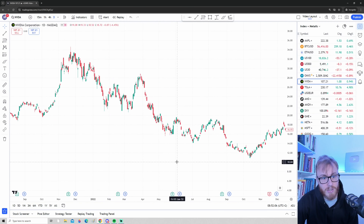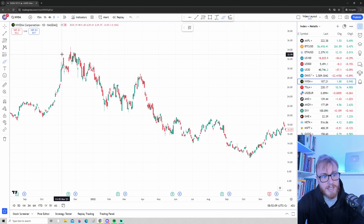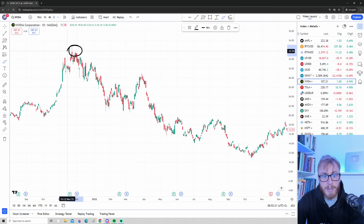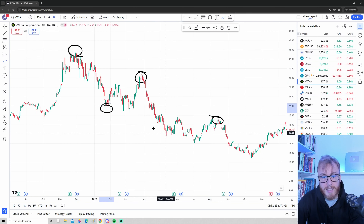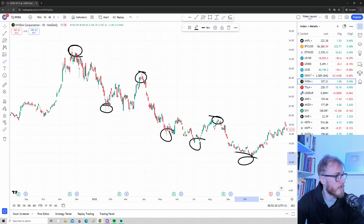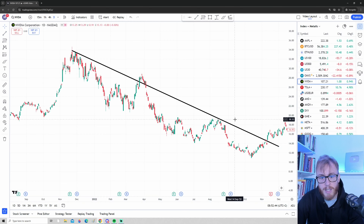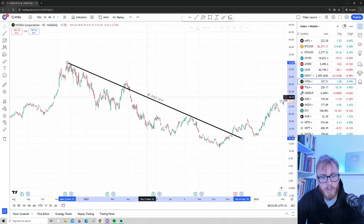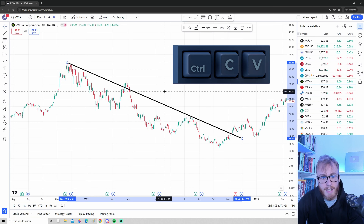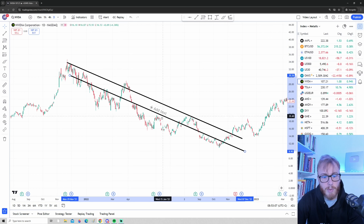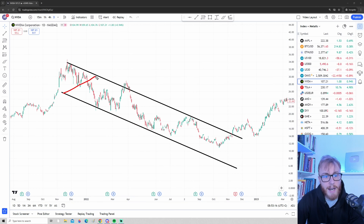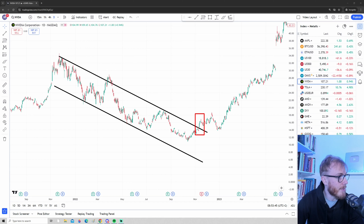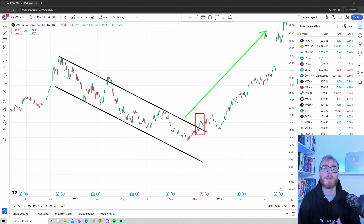In simple terms, a downtrend is when we're printing consecutive lower highs while at the same time printing consecutive lower lows. We can use the trend line tool to define this trend and draw the resistance of the downtrend. By pressing Ctrl+C then Ctrl+V to copy the trend line and dragging it to the low of the trend, we have a trend channel. After the trend channel broke, this was actually the beginning of a strong new trend towards the upside.